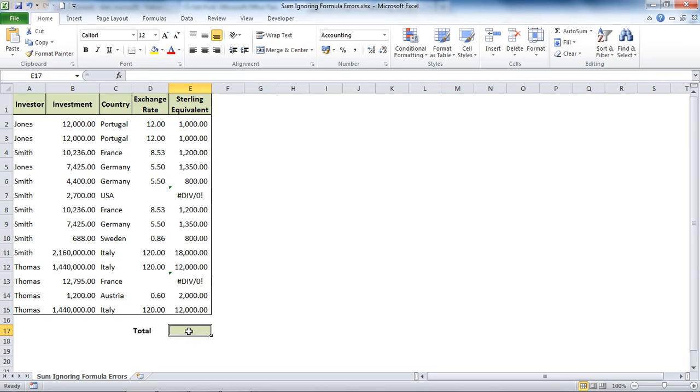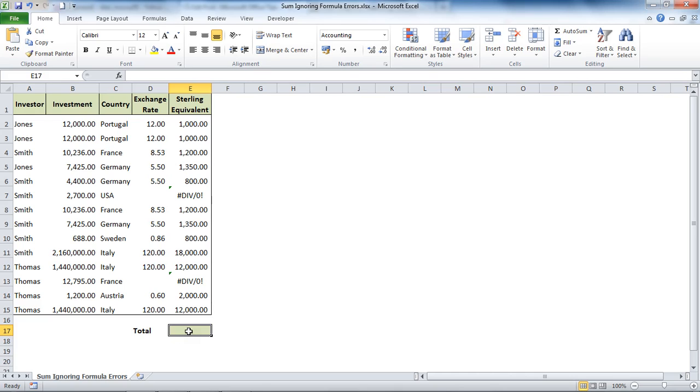So one alternative is I could put the formula in this one little cell here that will just ignore them when it adds. The function we'll be looking at is one called AGGREGATE. This is a brilliant function, it does so much for your spreadsheets, it's really worth checking out in a little bit more detail than what this video will do for it.